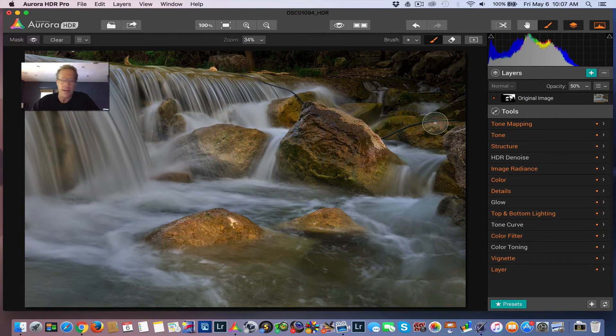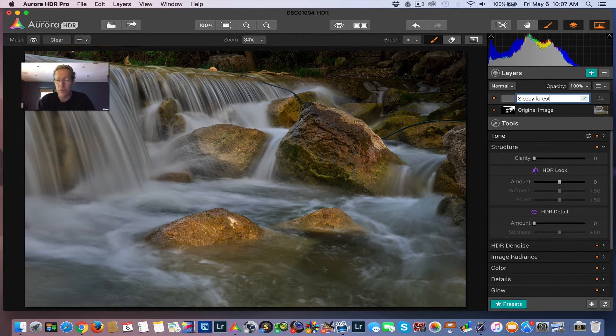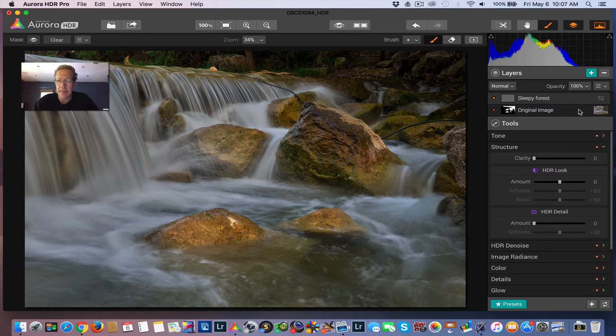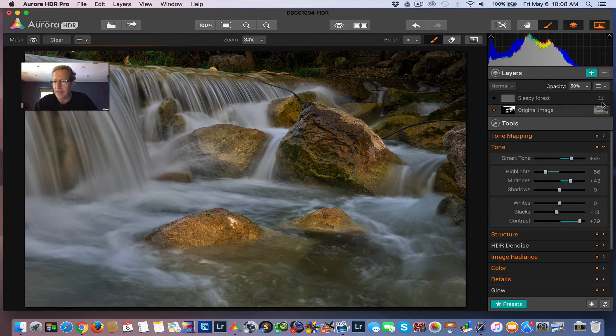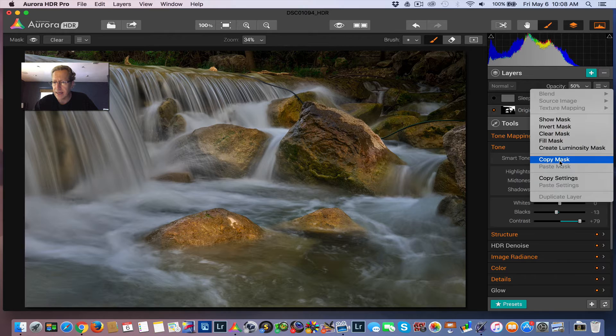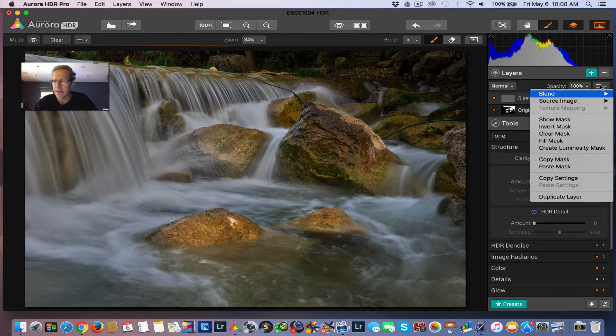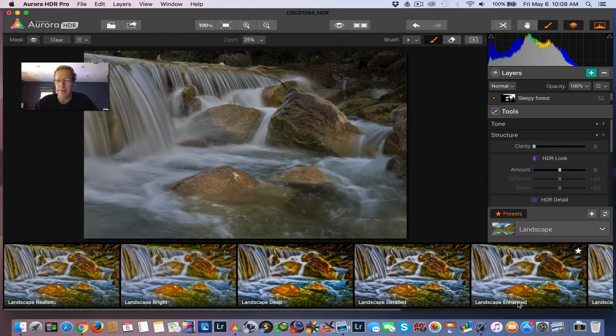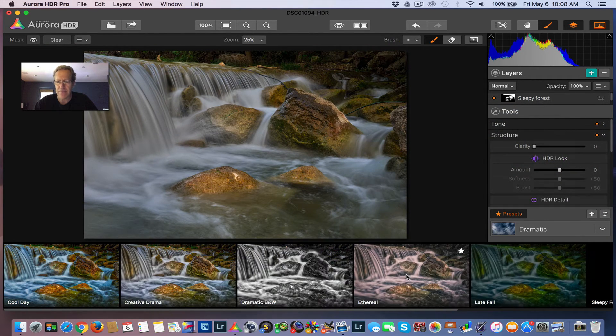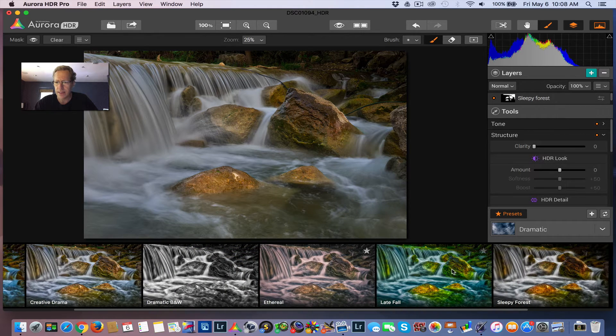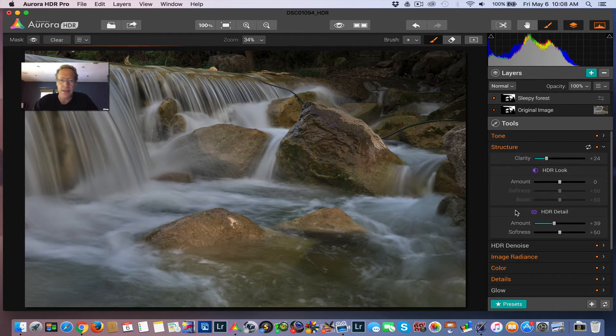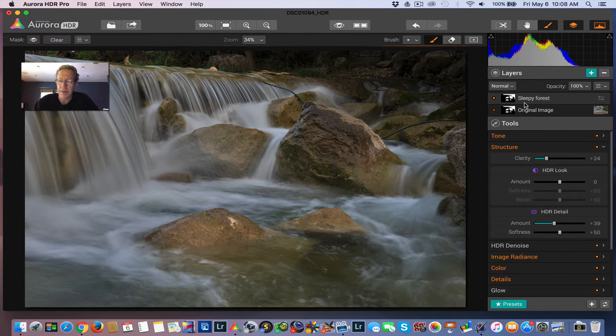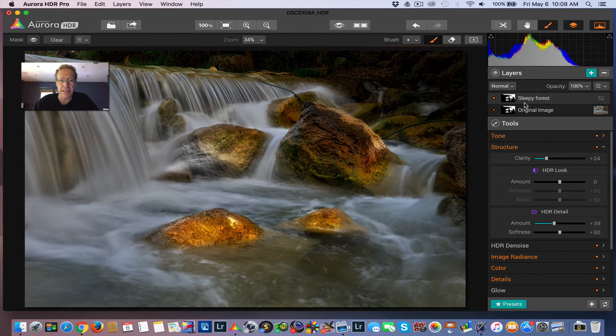So I've now masked that in, so you can see where we started. That preset has been applied just to the rocks. And now the next thing I'm going to do is add another preset, and this is going to be the Sleepy Forest preset. And I'm going to do the same thing. I'm going to mask it in just to the rocks. So I'm going to take the mask from this layer and say copy, and then I'm going to say mask here, and I'm going to say paste. Then I'm going to grab my Sleepy Forest. I believe that's in the Dramatic category. Yeah, here it is.